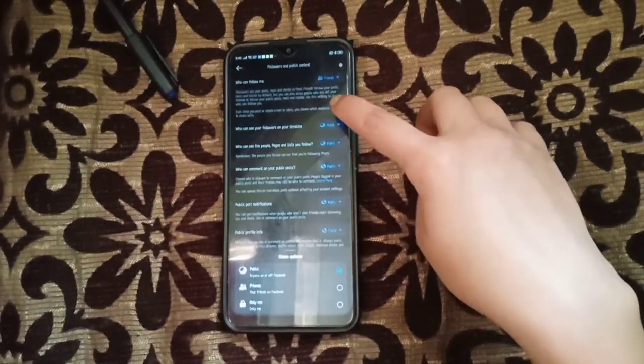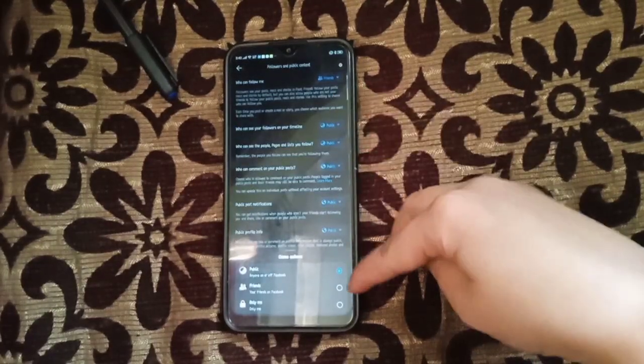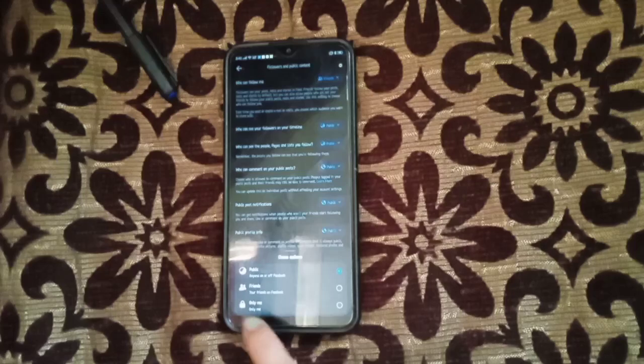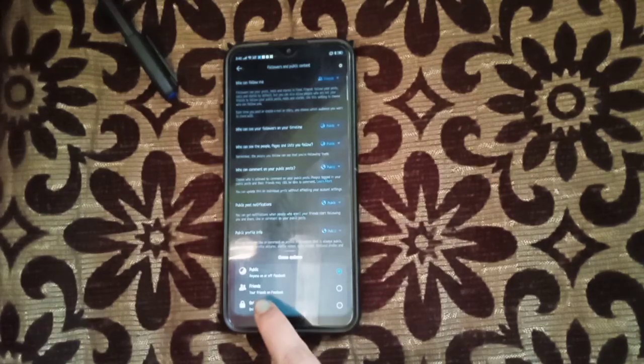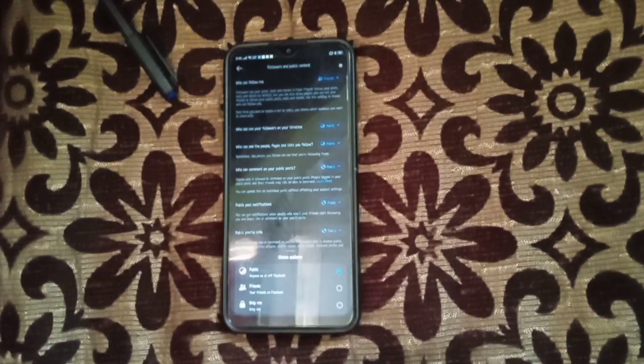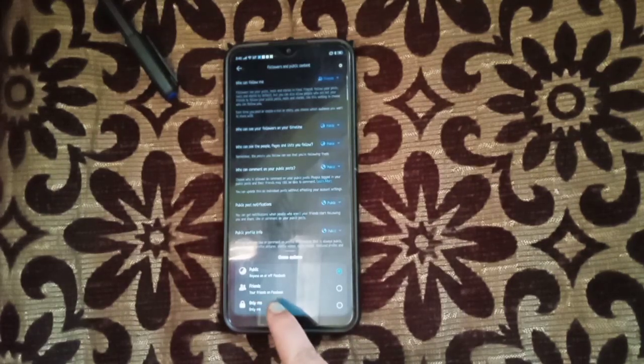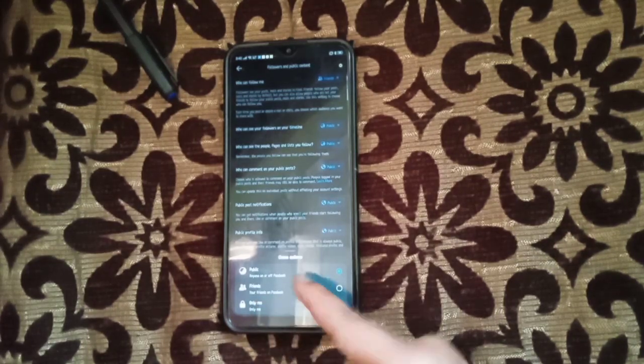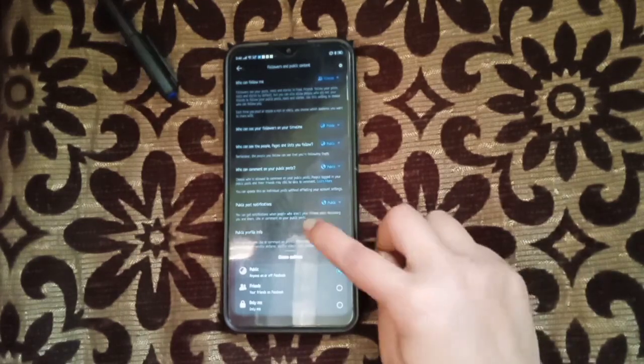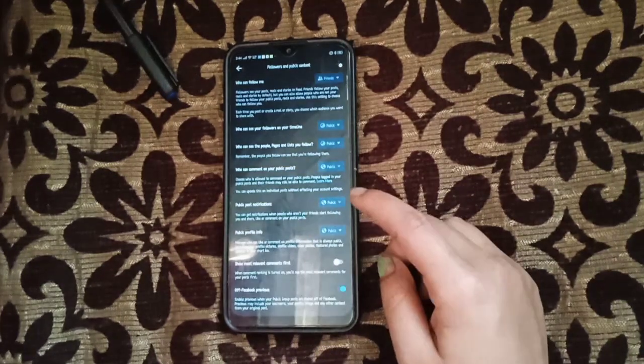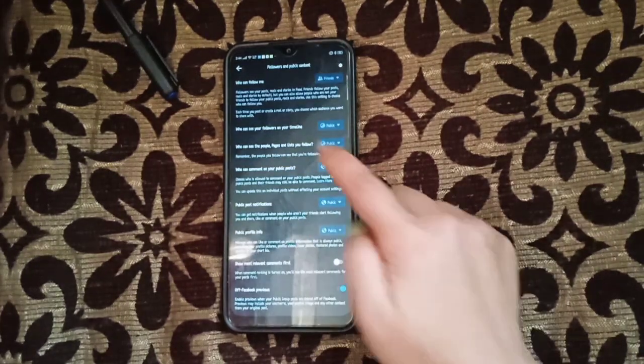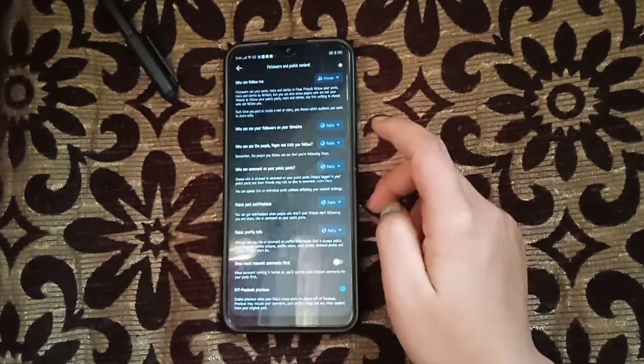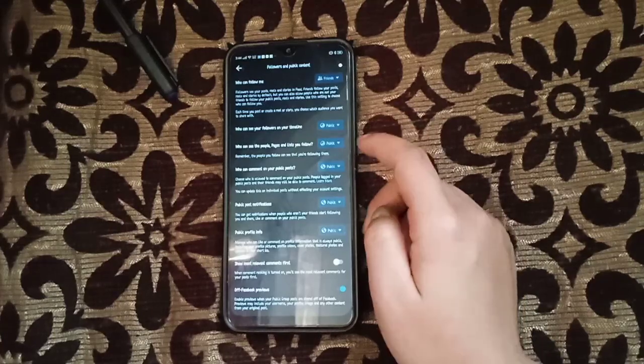...also to see it, then that's okay, and Public as well. So this one is just to show you who can see your full followers list.